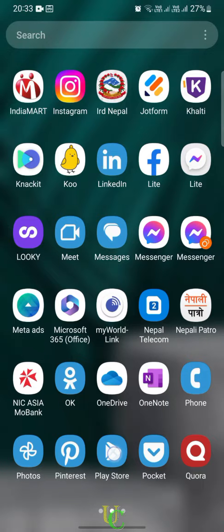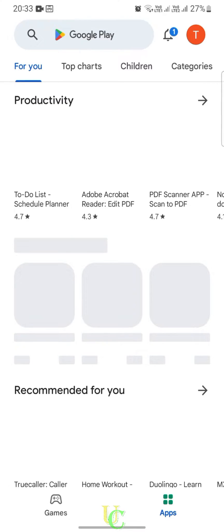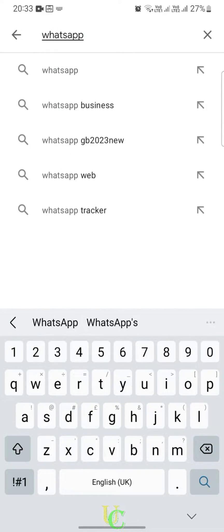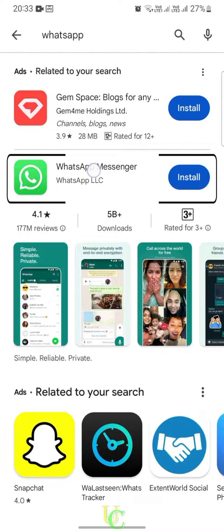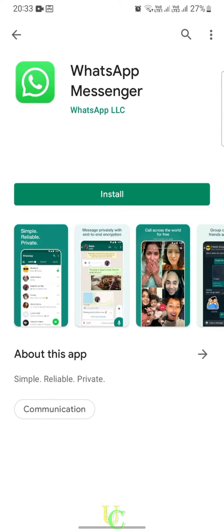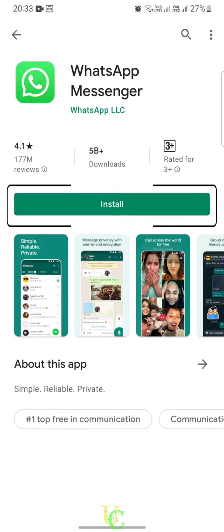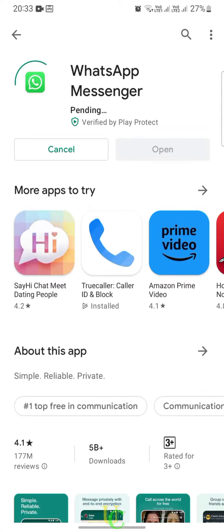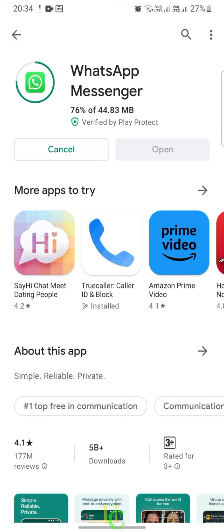To download WhatsApp, go to Google Play Store, search for WhatsApp, and tap on WhatsApp Messenger. Tap on Install and WhatsApp will be downloaded and installed. If you are an iOS user, you have to download WhatsApp from Apple App Store.